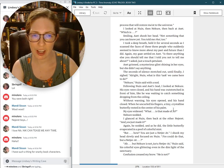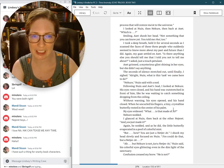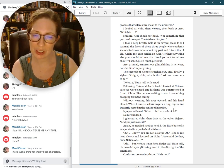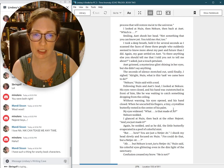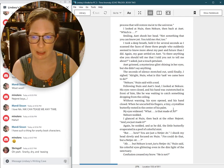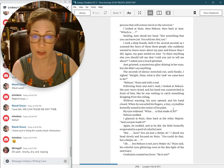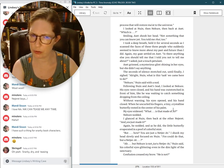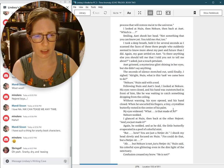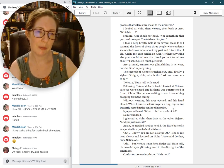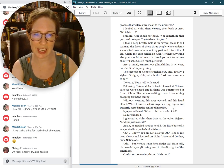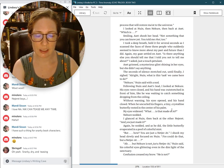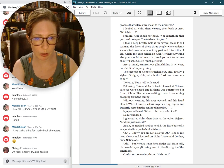Smiling, Aset shook her head. Not something you can know yet. You told me that, too. I took a deep breath, held it for several seconds, as I scanned the faces of these three people who suddenly seemed to know more about my past and future than I did. Again, my gaze settled on Aset. Is there anything else you should tell me that I told you not to tell me about? I asked, just a touch petulant. Aset grinned, a mysterious glint shining in her eyes. But she didn't say anything.